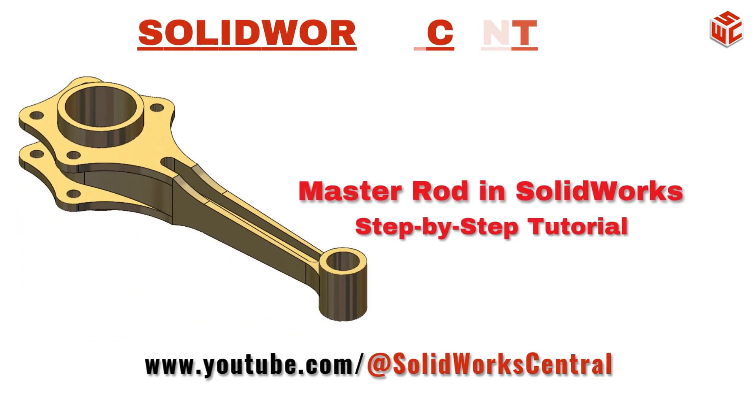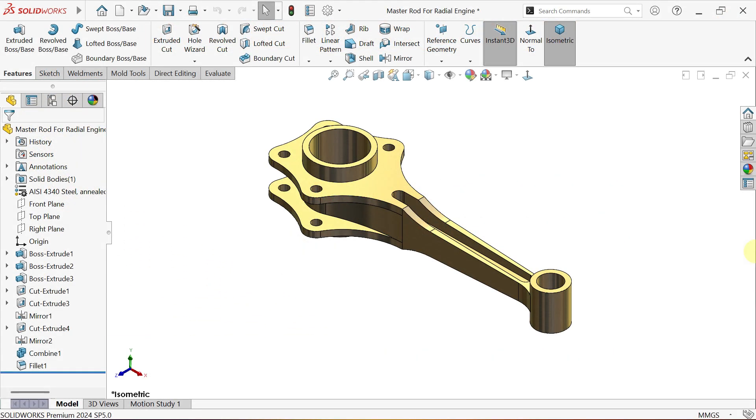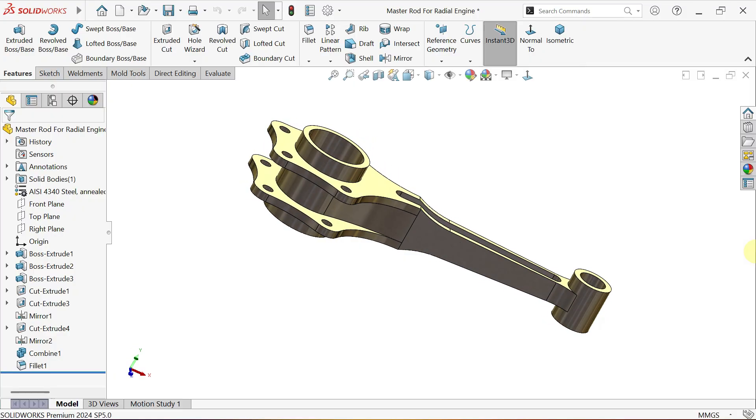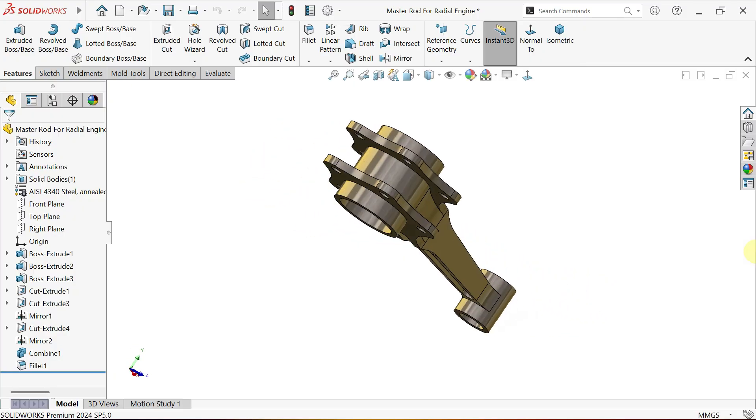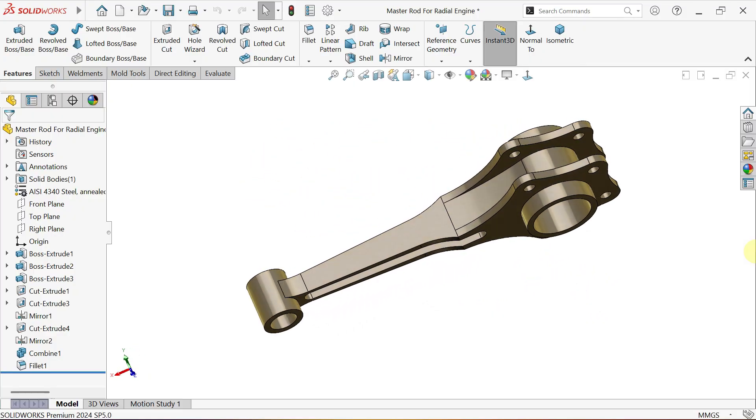Hi designers, welcome to SOLIDWORKS Central. In this tutorial we'll be creating the master rod for a radial engine step by step.